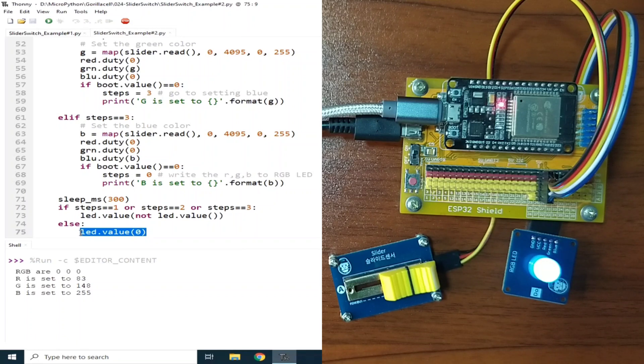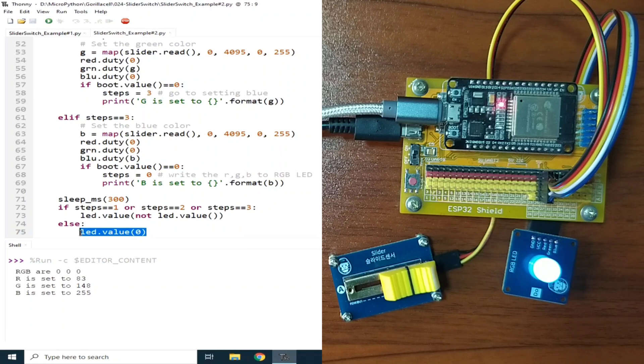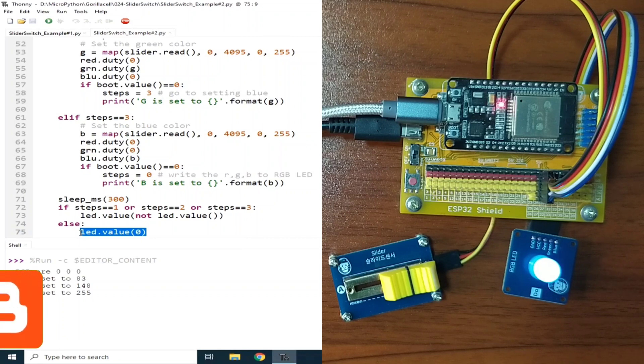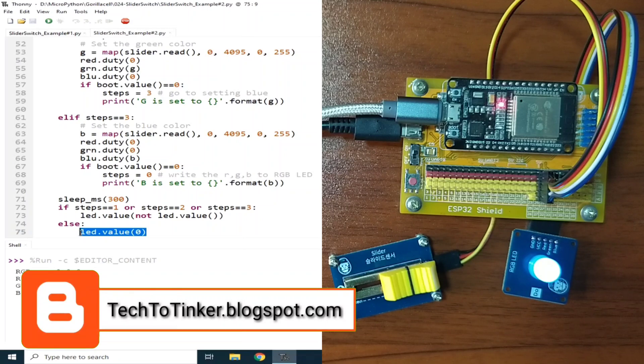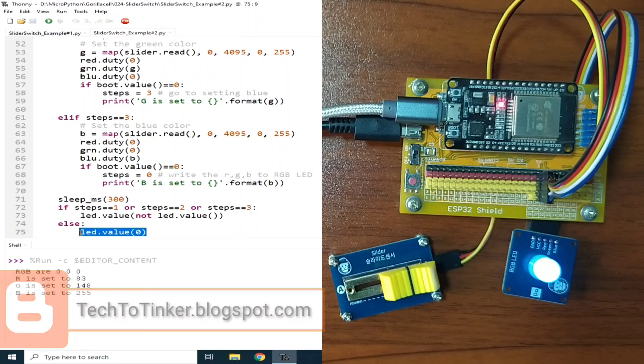So that's it! I hope you learned something from this. As always, the source code that is in here can be found in the companion blog post for this video, at tech2tinker.blogspot.com Links in the video description.